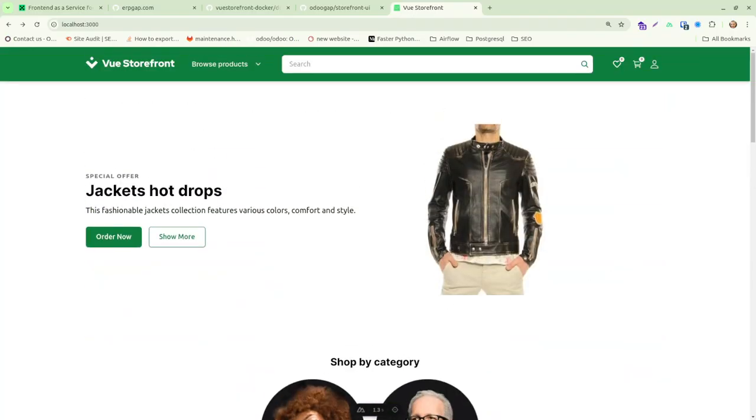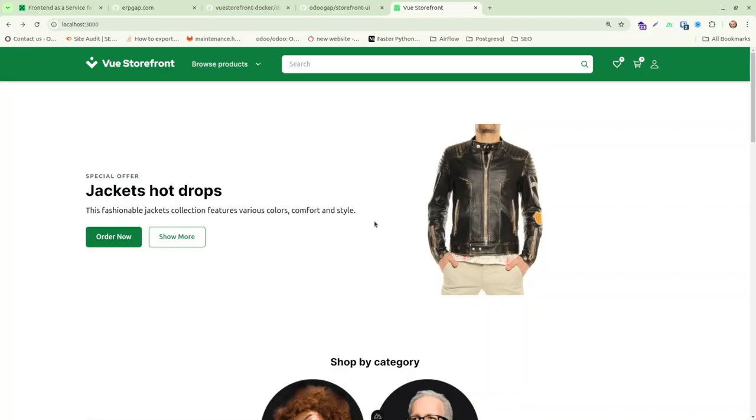But well, this will get you started with the boilerplate. You can start changing components according to your theme using Tailwind, cascading style sheets. And do your first tests with Alokai and Odoo. That's all for now. Thanks for listening. See ya.